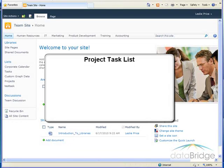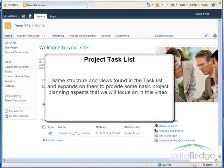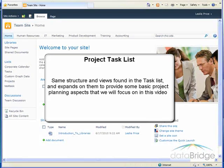In an earlier video we explored a basic task list which you should have reviewed prior to this video. SharePoint also has a project task list which has the same structure and views found in the task list and expands on them to provide some basic project planning aspects that we will focus on in this video.